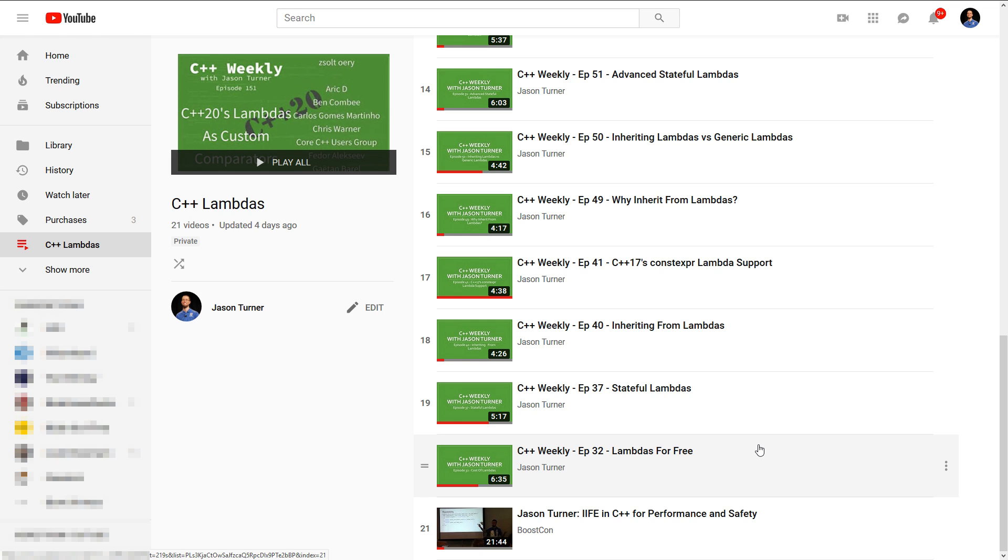Check out these episodes, share this list with your friends, and understand lambdas and thereby gain a better understanding of C++. So, thanks for watching this episode. I hope you enjoyed it. Be sure to subscribe.